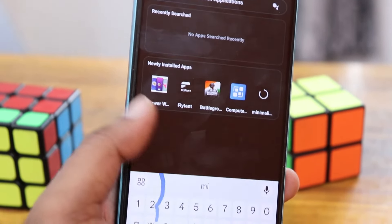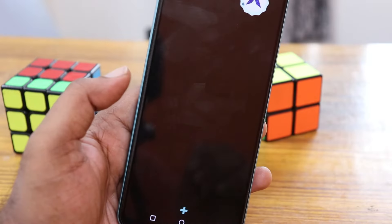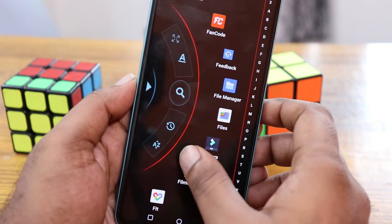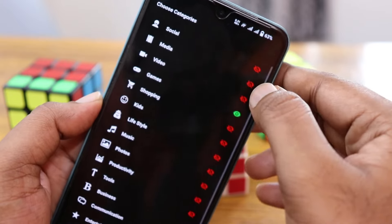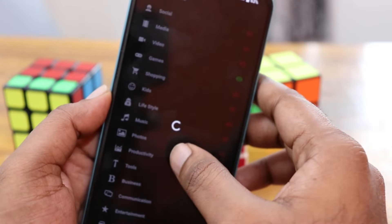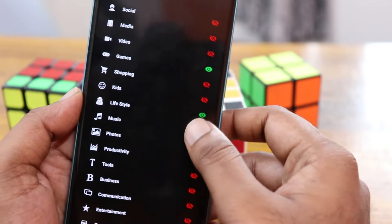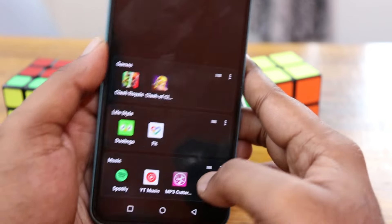Swipe down to search for any application you need. You can also add a widget, and the animations look great. Swipe up to access a categorized view of your apps — you can group them by categories like gaming or shopping, keeping important applications organized together.